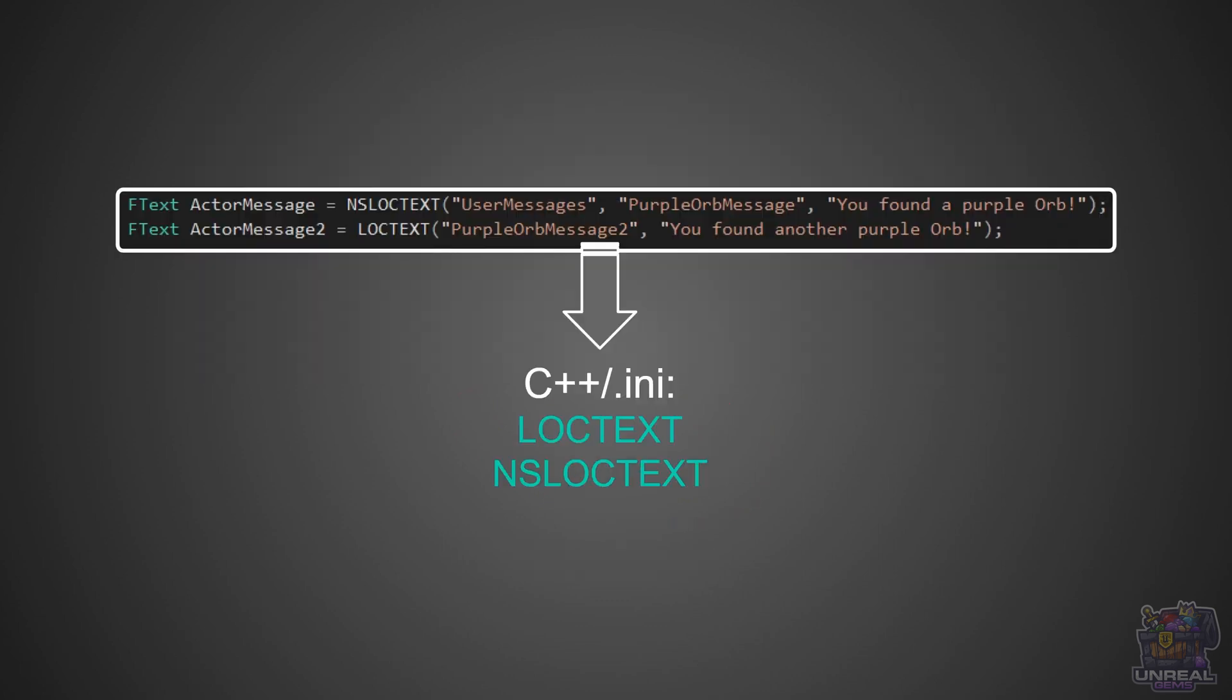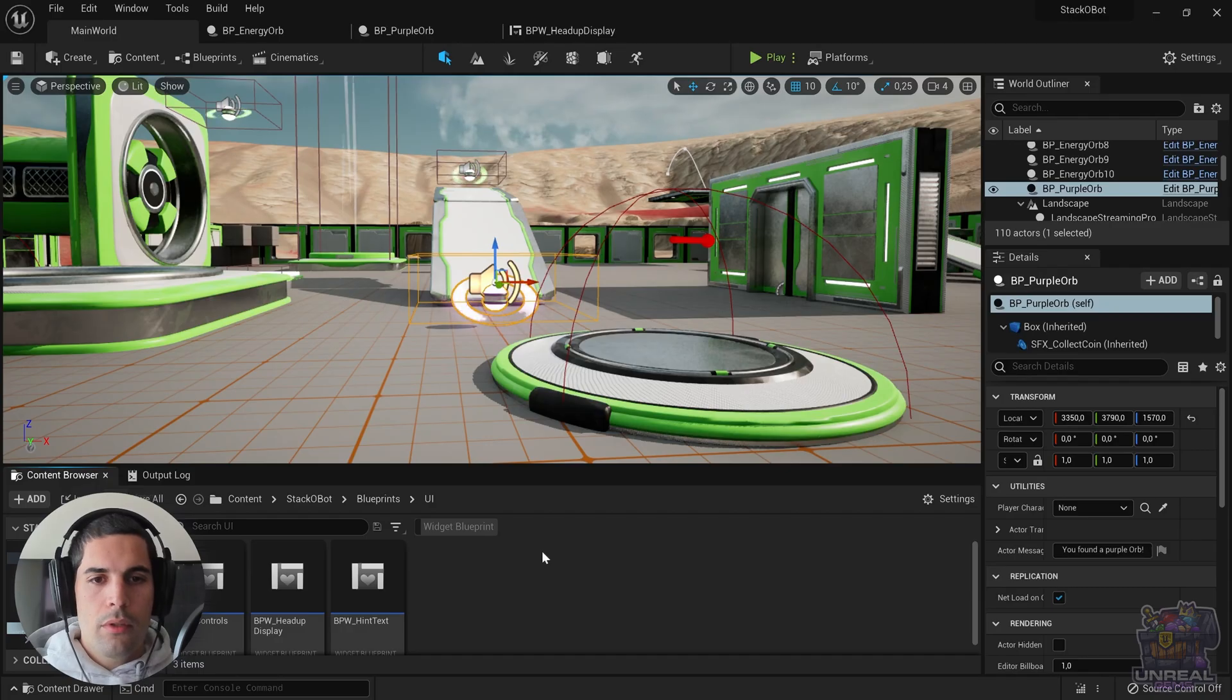Next, the engine will look for source code that has NSLogText or LogText functions. This can be found in C++ files or INI files.